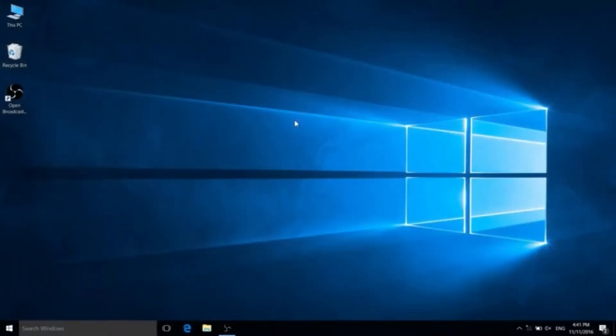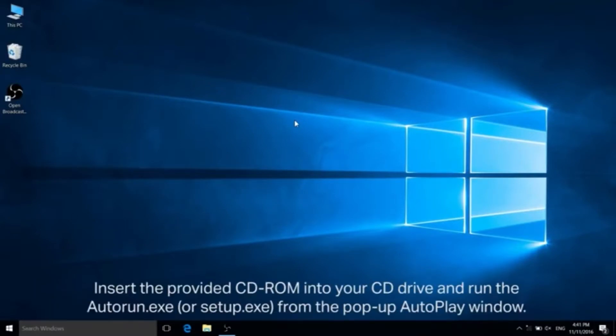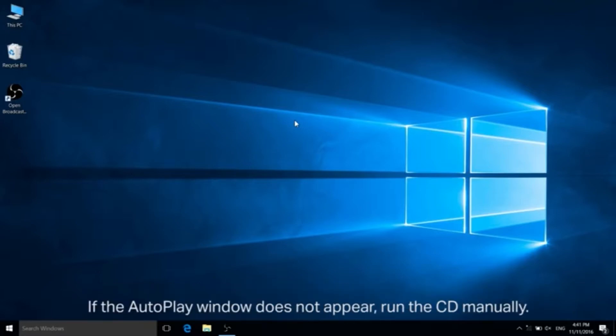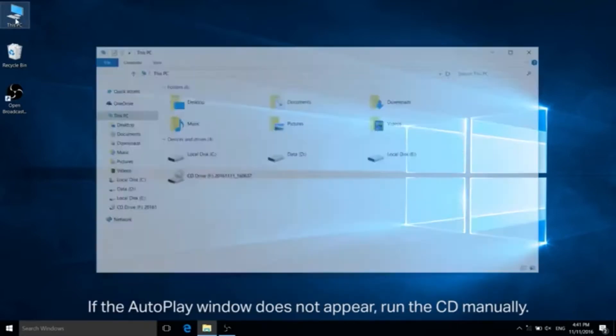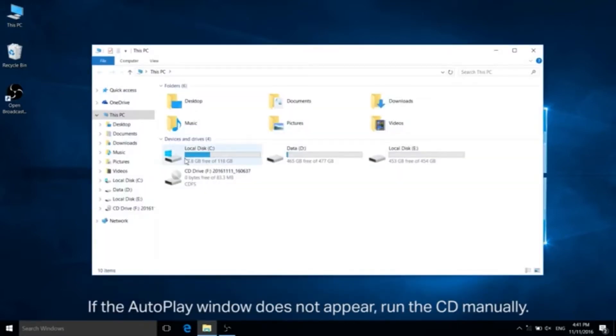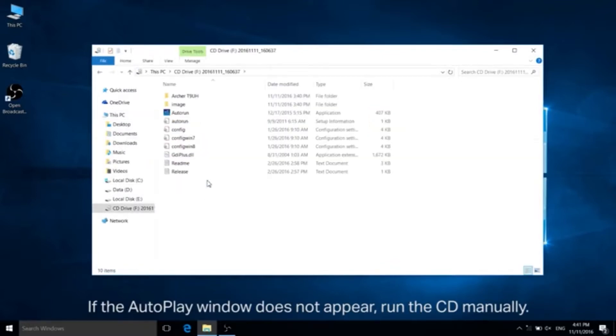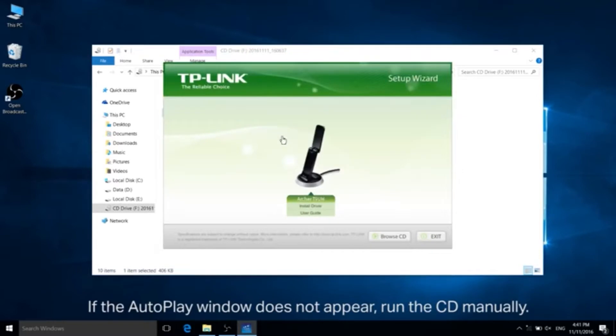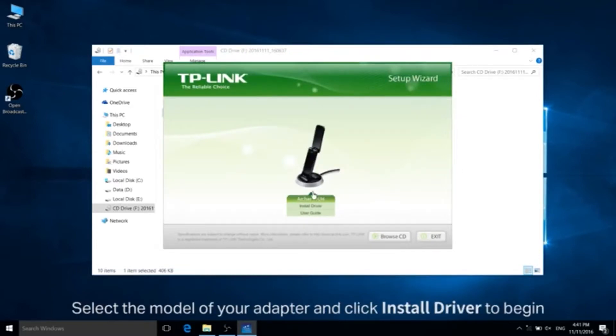Let's first take a look at the CD-ROM method. Insert the provided CD-ROM into your CD drive and run the autorun.exe or the setup.exe file from the pop-up autoplay window. If the autoplay window doesn't appear, that's okay, we can go ahead and run the CD manually. There's autorun, open it up. Select the model of your adapter and click install driver to begin.